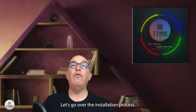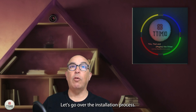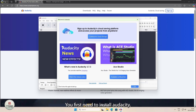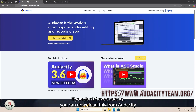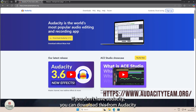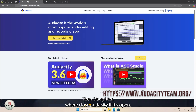Let's go over the installation process. You first need to install Audacity. I have it already installed and you're going to install the latest version. If you don't have Audacity, you can download it from audacityteam.org.